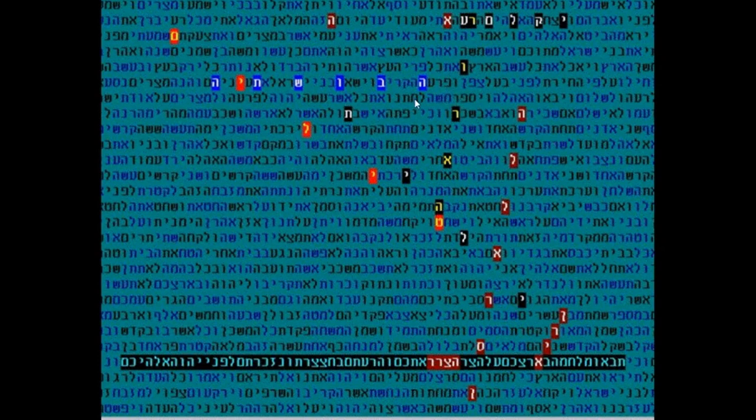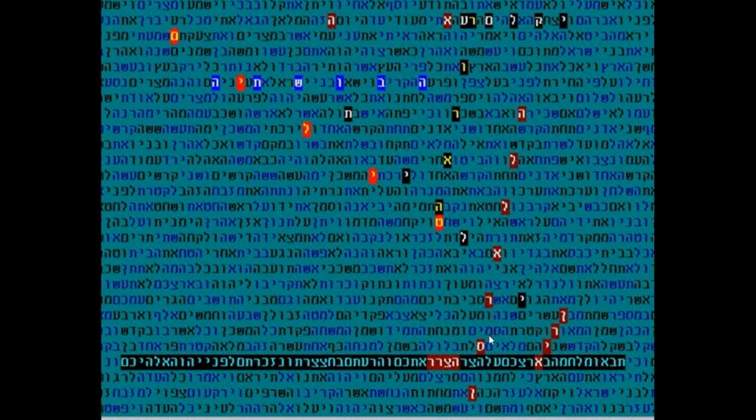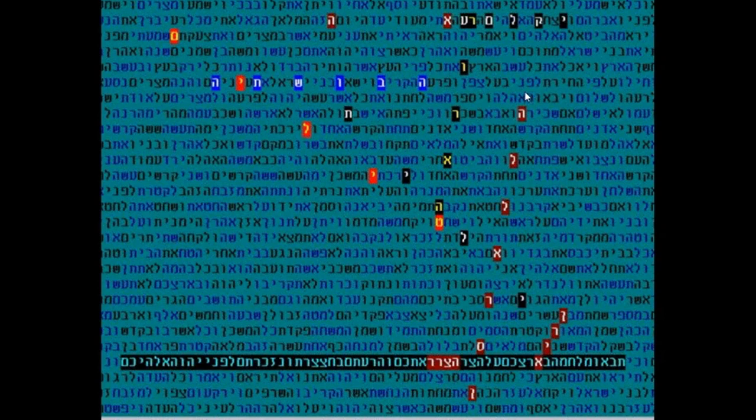Interesting, so you have here Amalek and teshuva, and this itself makes this table very significant. More than statistics, this was really why Dr. Rittenberg became orthodox Jews, because he saw this phenomenon that Professor Rips showed him.